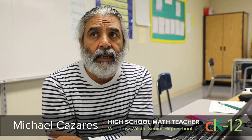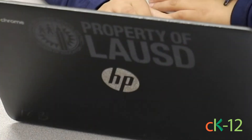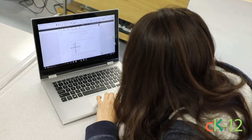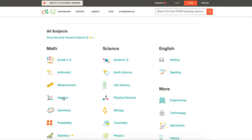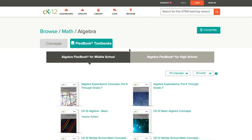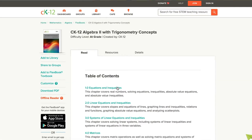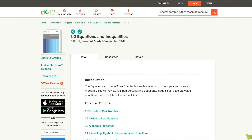I started looking for different resources and I stumbled upon CK-12. I picked one of their Flexbooks. I'm teaching Pre-Calculus, so I use their Pre-Calculus Flexbook. I'm also teaching Algebra II, so I picked their Algebra II Flexbook. I pretty much follow their scope and sequence, their table of contents, and I use that as a basis for my curriculum for the entire year.